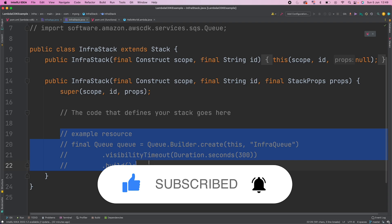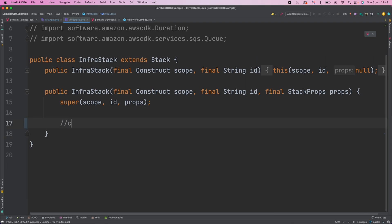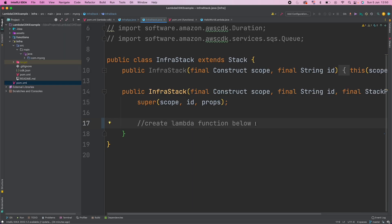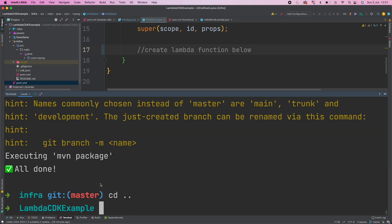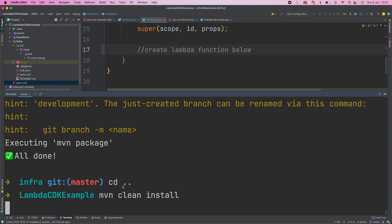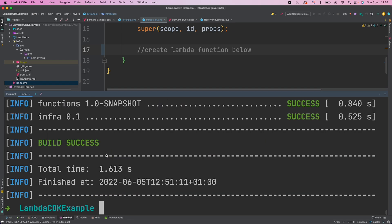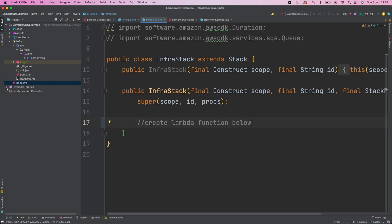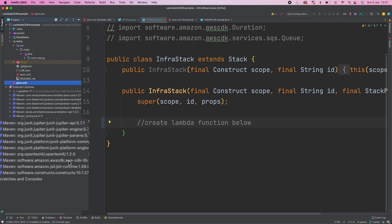So before starting with your code here, just go and try to build the base pom also so that you know all the dependencies are loaded. So I'll just go to my base directory and call mvn clean install. This should build my both modules. Yeah, it's success. I'll just go to my external libraries. Now I am able to see all the dependencies required. So this is the CDK related jar and this construct is also for the CDK.